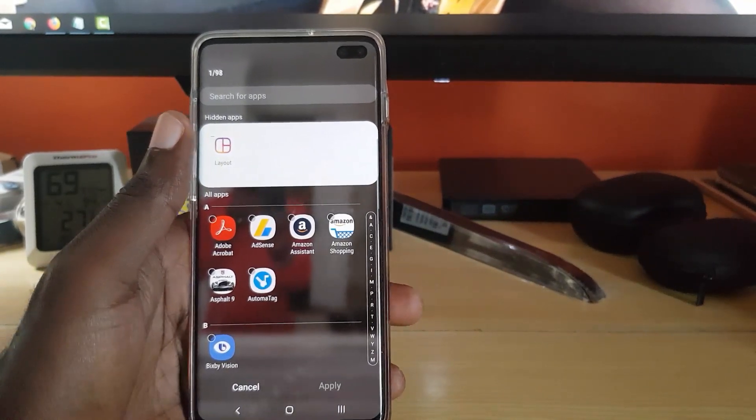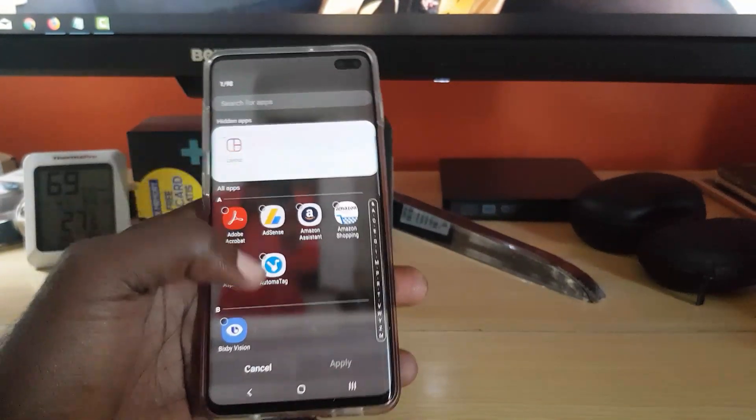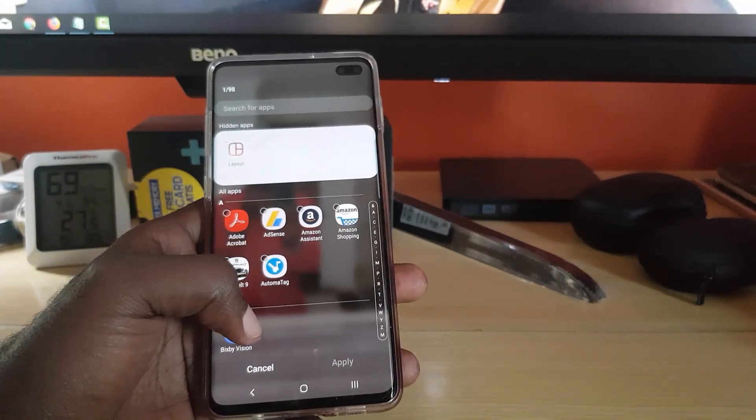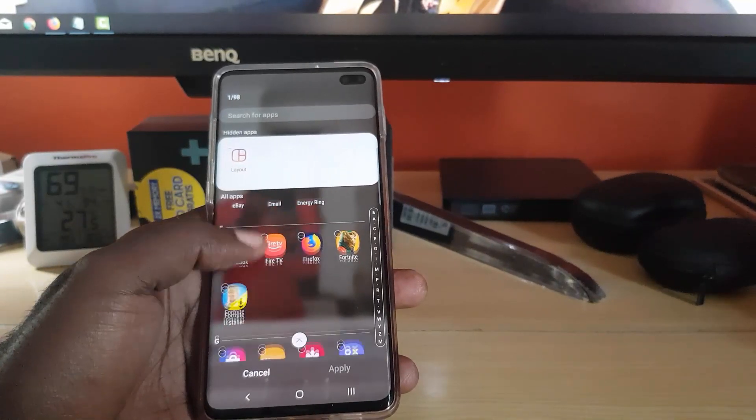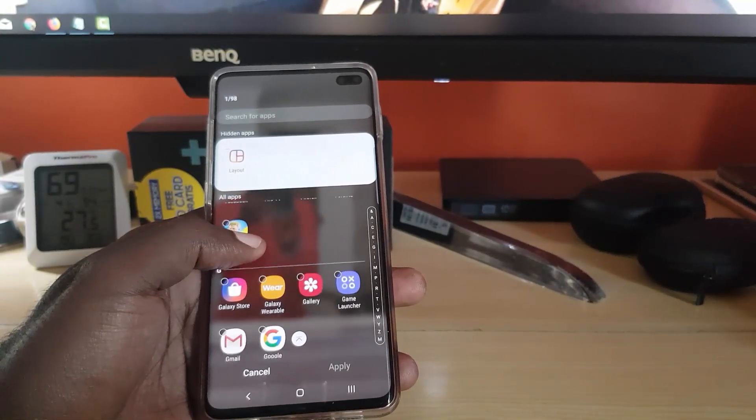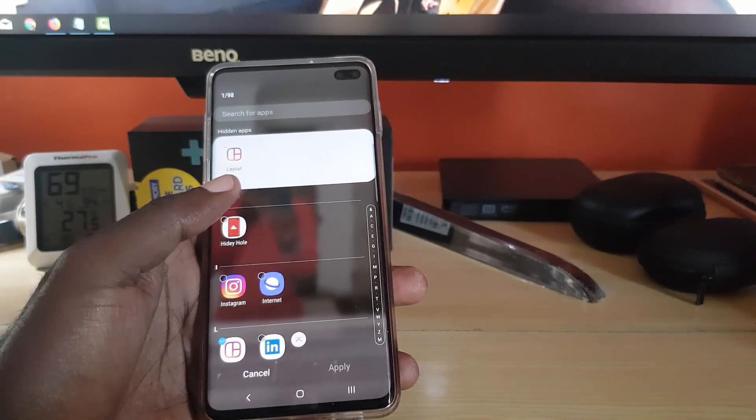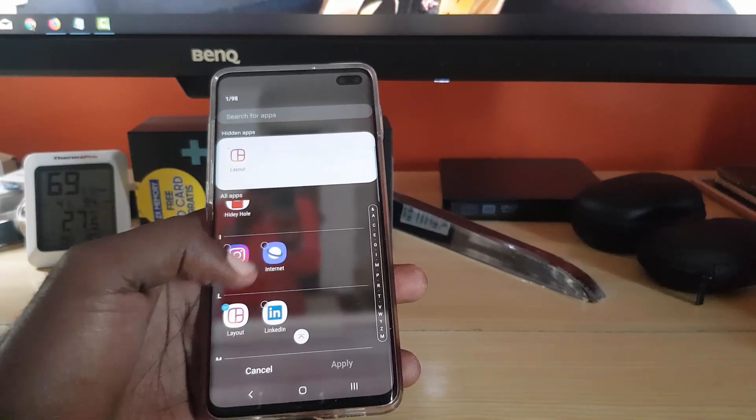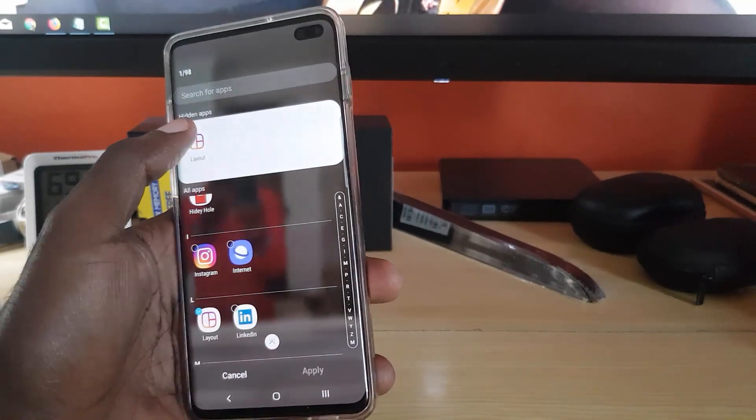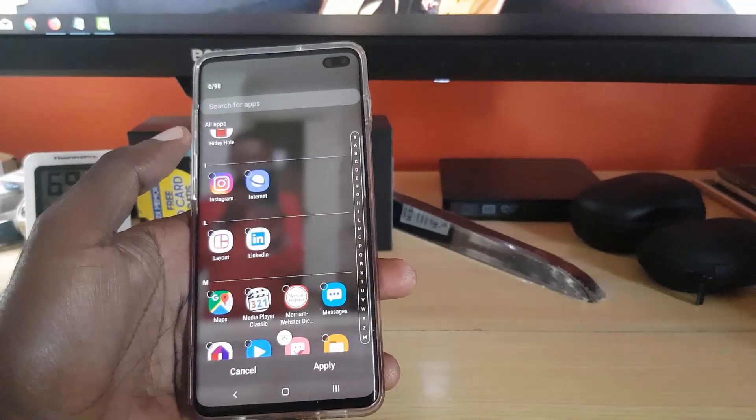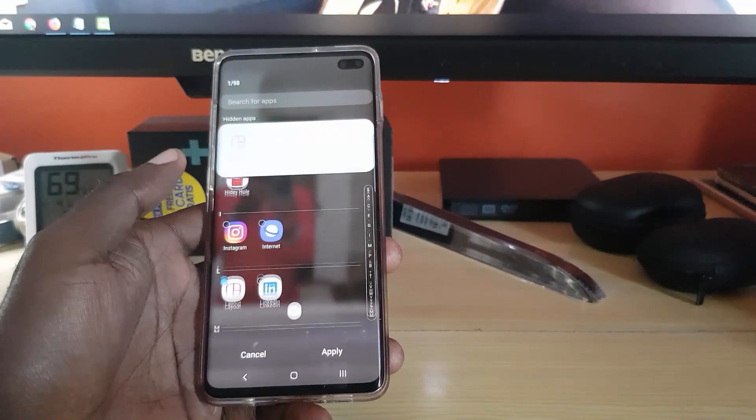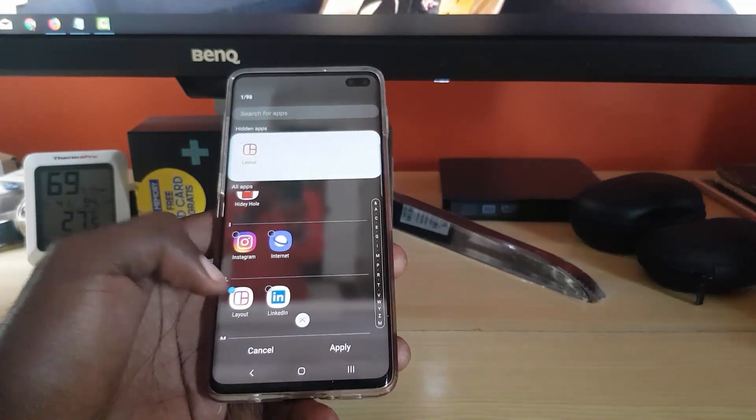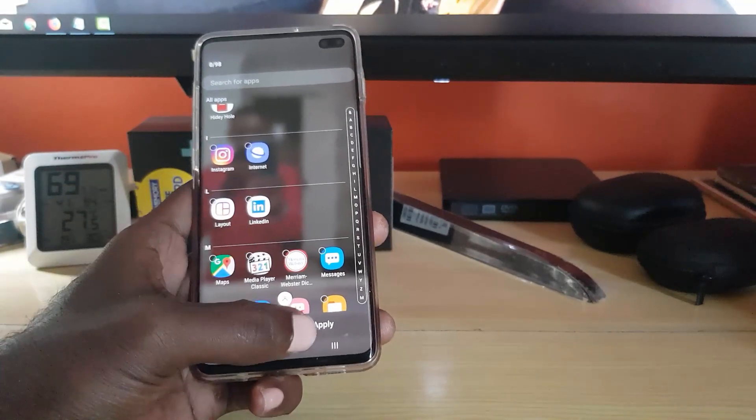There you go on the hidden apps, you notice that we have the option there that says Layout. You're just going to deselect it. What I'm going to do is I'm just going to uncheck it from here.